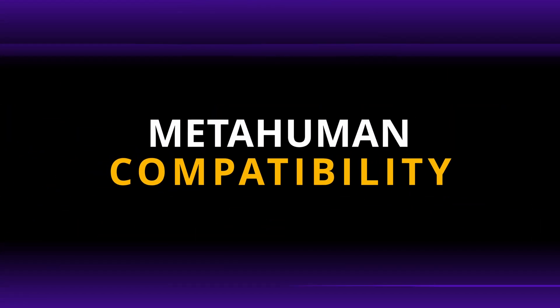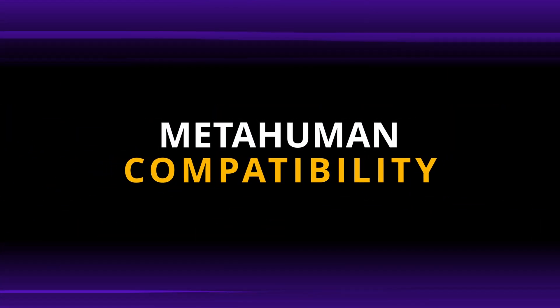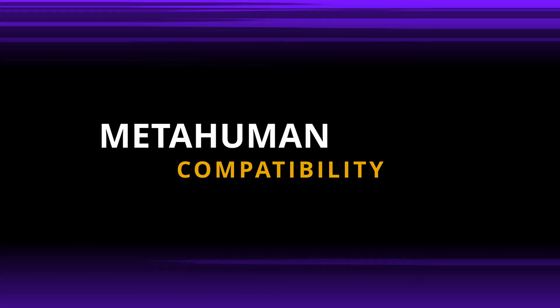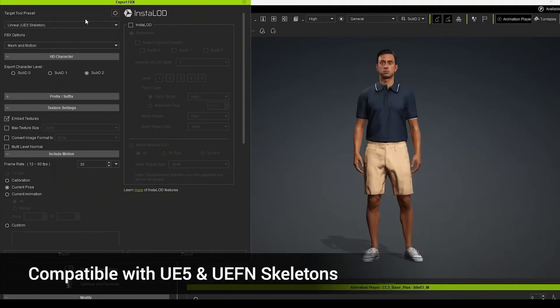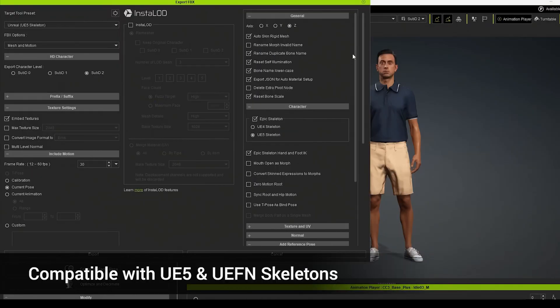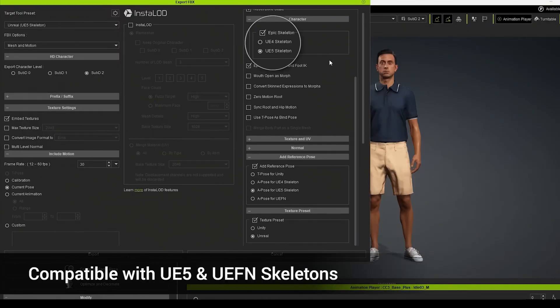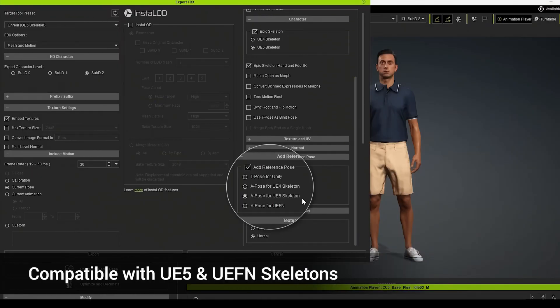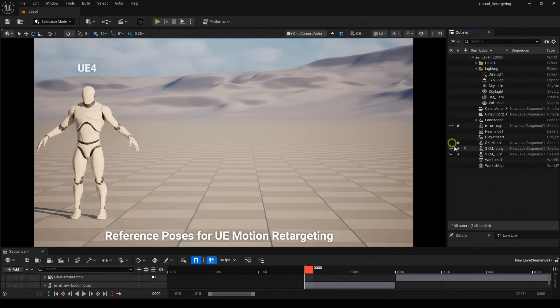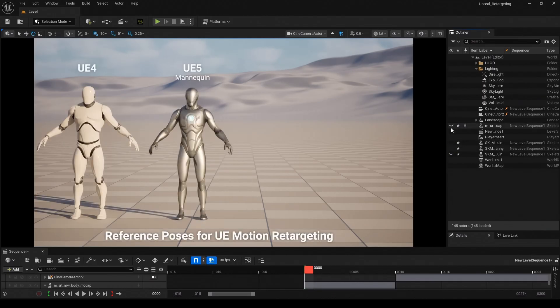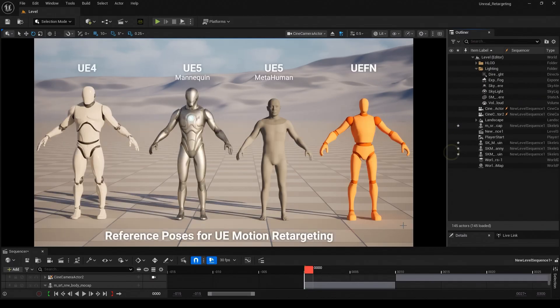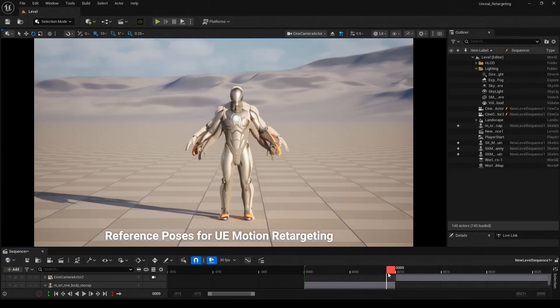The updated CC5 character profile has additional blend shapes and bones added to the character, making it now fully compatible with the metahuman skeletons. In fact, CC5 characters can be exported to be compatible with all Unreal skeletons. This makes it super easy to integrate into various Unreal workflows and take advantage of the existing tools and assets in Unreal.